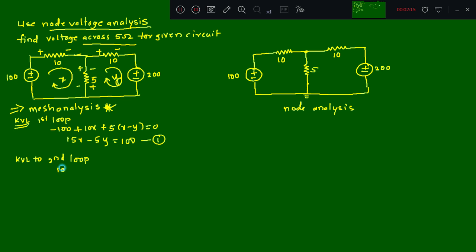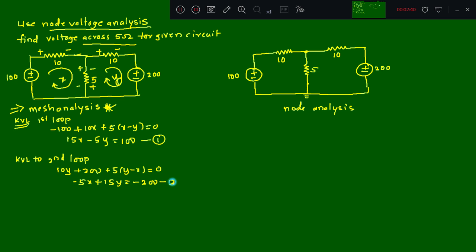Applying KVL to the second loop: starting from this point, 10y, then plus 200, then for the 5Ω shared resistor, writing with respect to y gives 5(y − x). So the x terms give −5x, and the y terms 5y + 10y = 15y, giving −5x + 15y = −200. Call this equation number two.